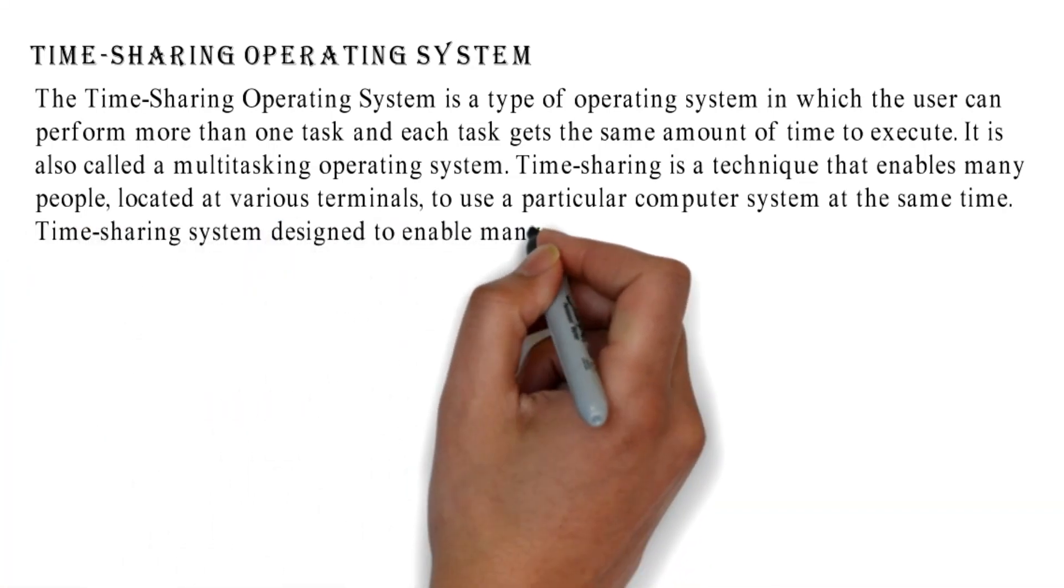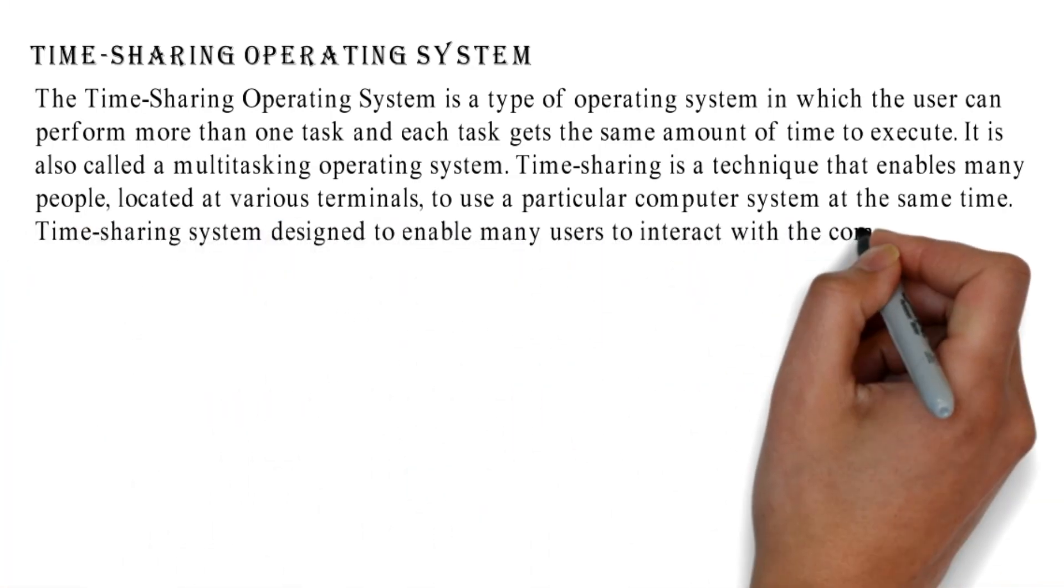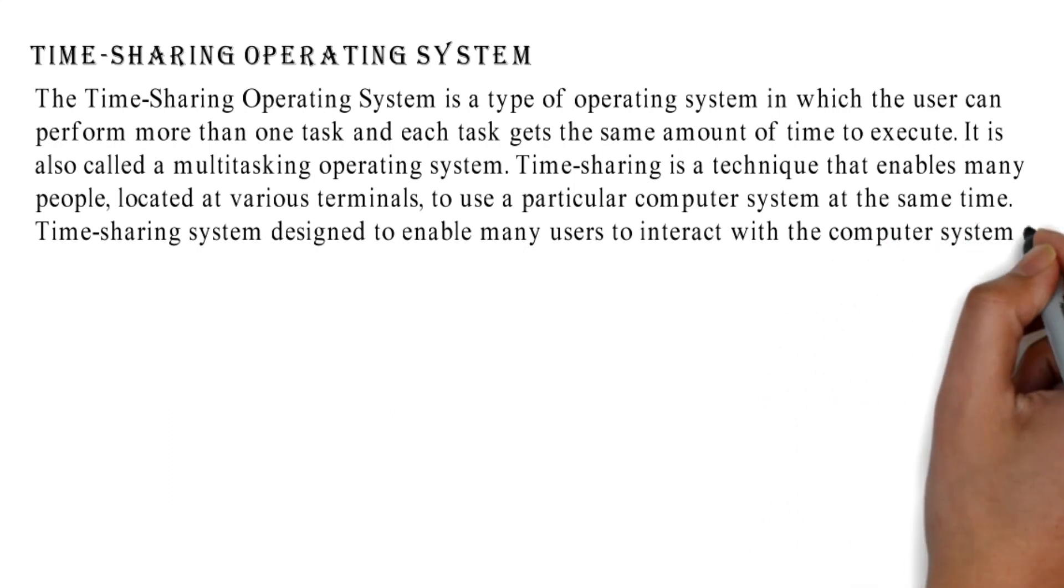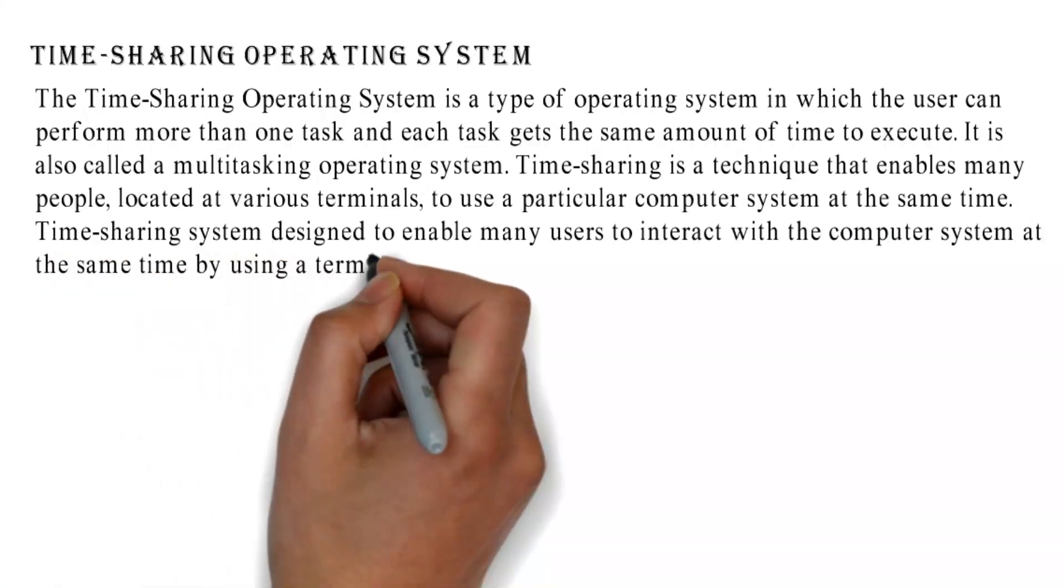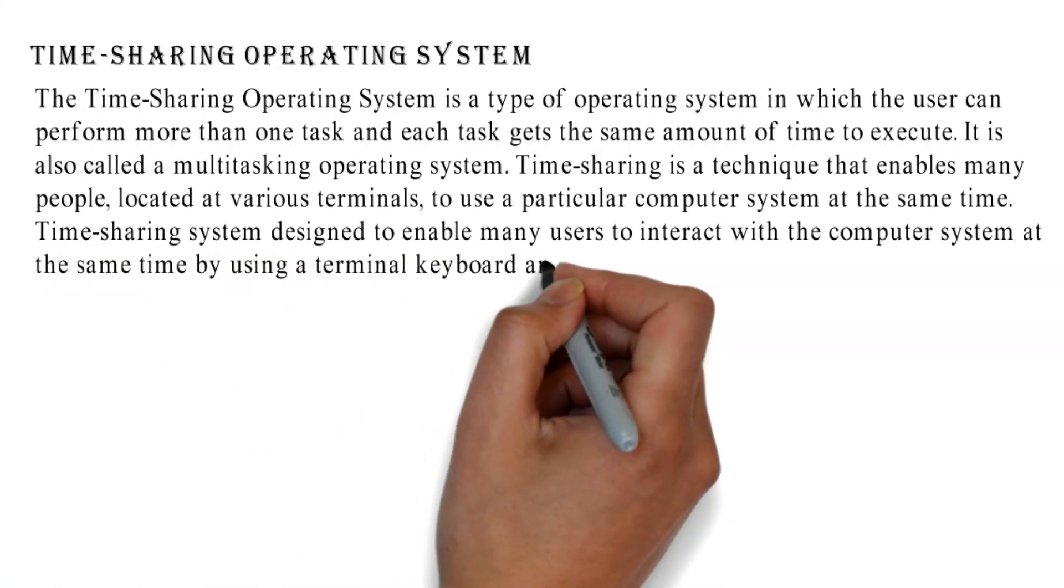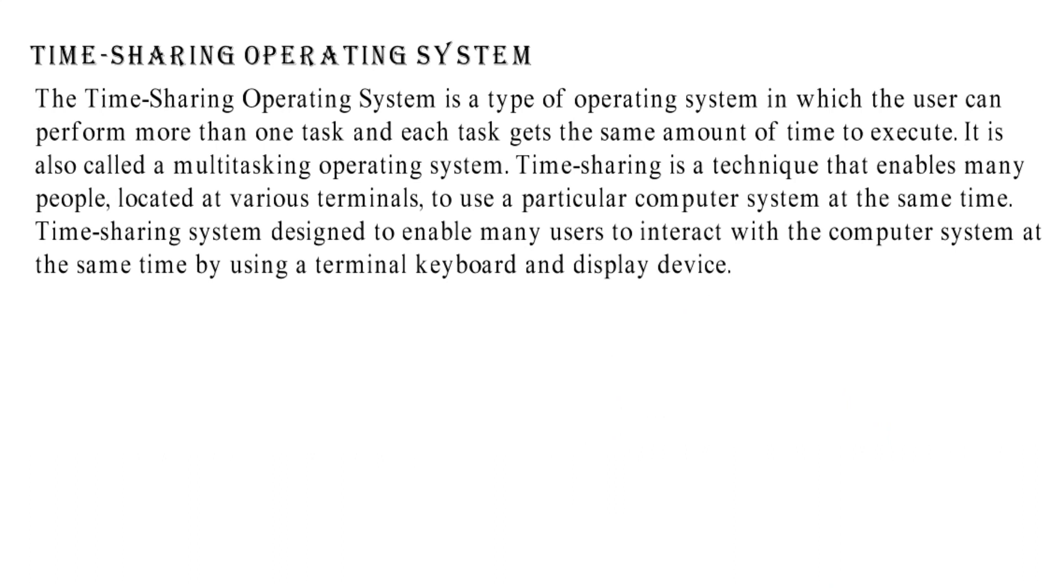Time-sharing system designed to enable many users to interact with the computer system at the same time by using a terminal keyboard and display device.